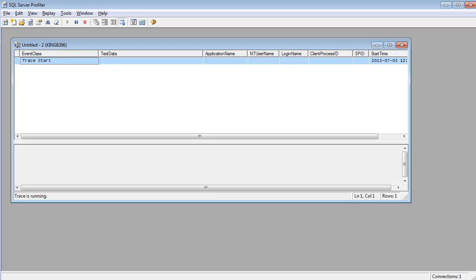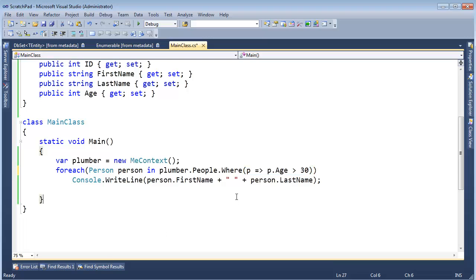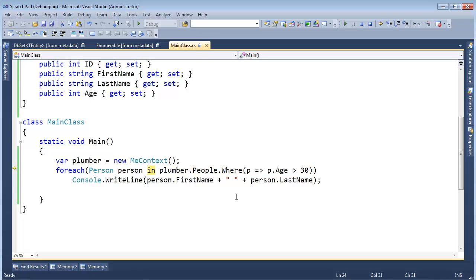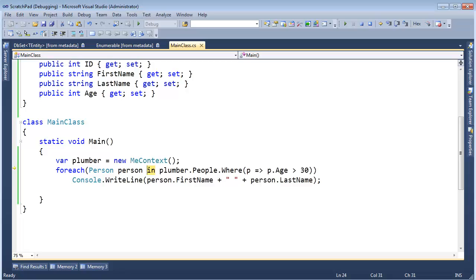So if I go back over to our code, and let's just run this. When I F10 on this, the Entity Framework will talk to the database and say, give me objects. Notice it takes a little bit to return. Let's go back to the Profiler here.